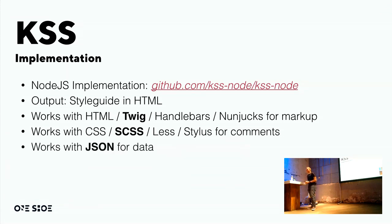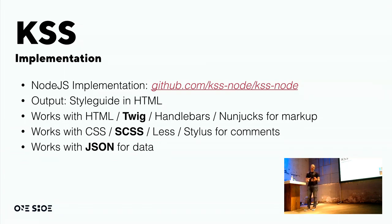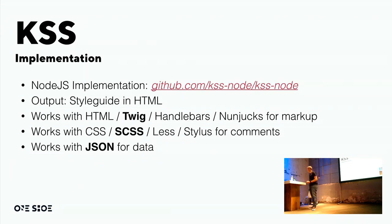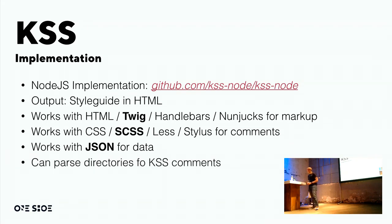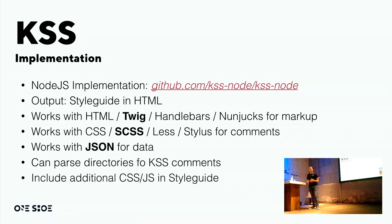It has separate JSON files for the data. Of course, when you have Drupal in place, the Drupal installation will generate data showing the component. So that is not linked to Drupal in a few without having Drupal in place. You can use JSON files to supply data to show within the style guide. And you can, you don't have to specify every file among the parse, you can just say search this directory for all the KSS comments in the files. And if you want to, you can give you an additional CSS or JavaScript within the style guide.